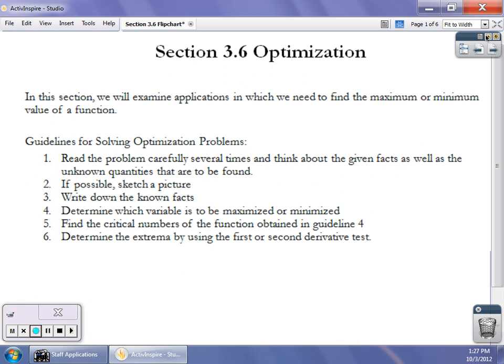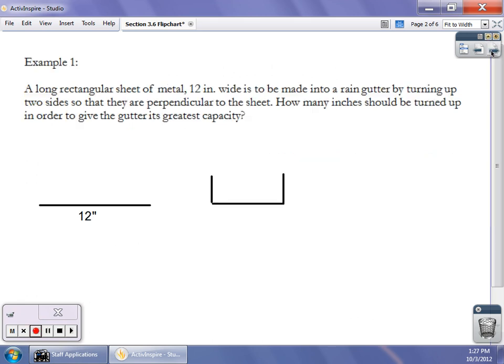Once you do that, set up the equation, use your constraint, plug the constraint in, take the derivative, and then maximize or minimize the equation. We won't be working with any equations where you'd get a maximum or minimum that was the opposite of what you wanted. Our first example: we have a piece of sheet metal that's 12 inches long, and we're going to turn it up at right angles to form a rain gutter. The question is: how long should the sides be to maximize the amount of rain the gutter will hold?